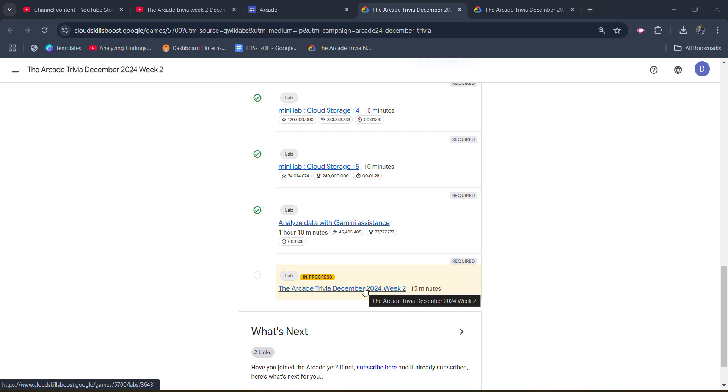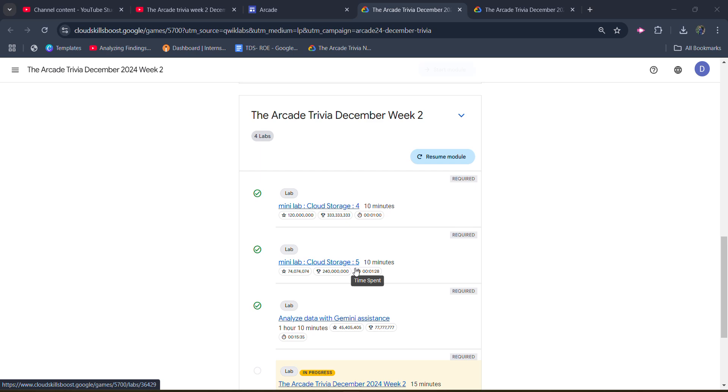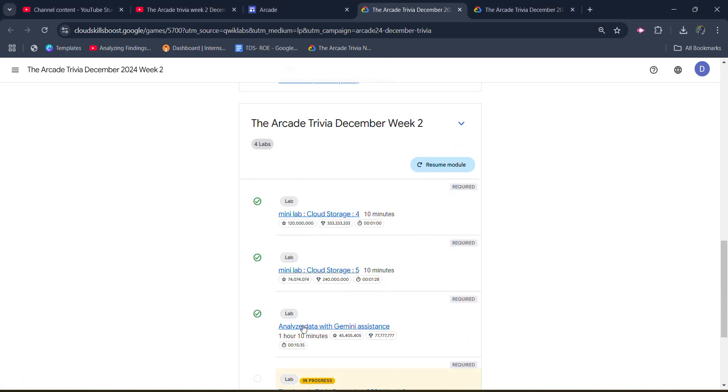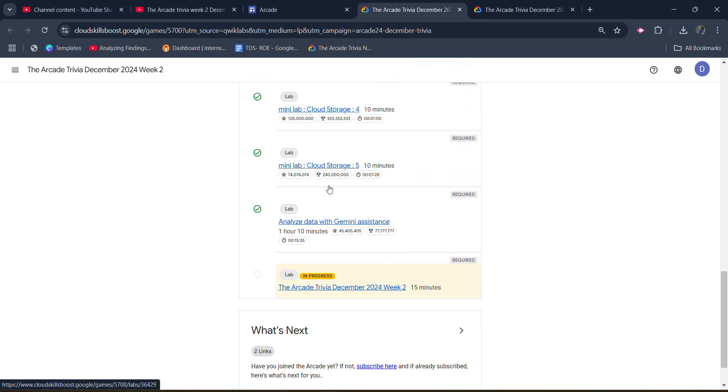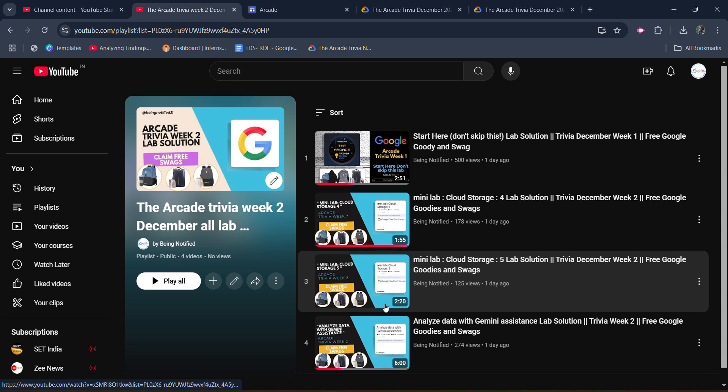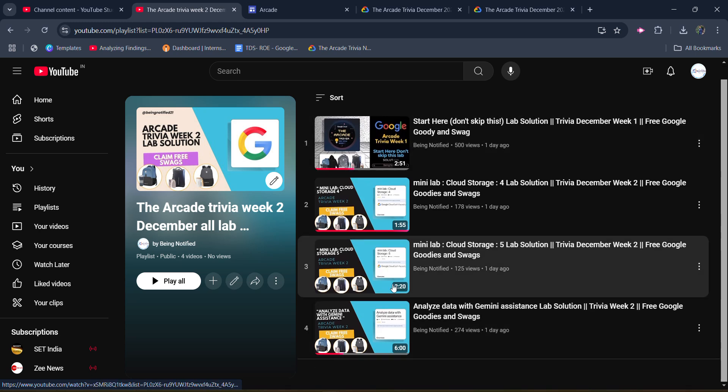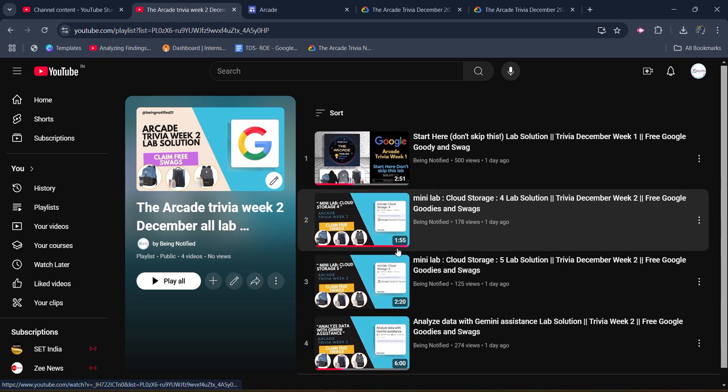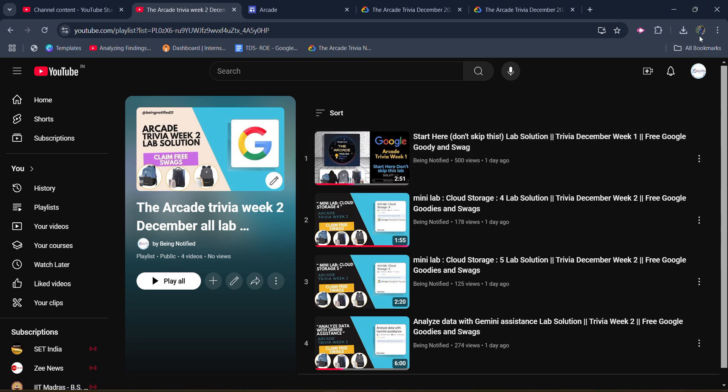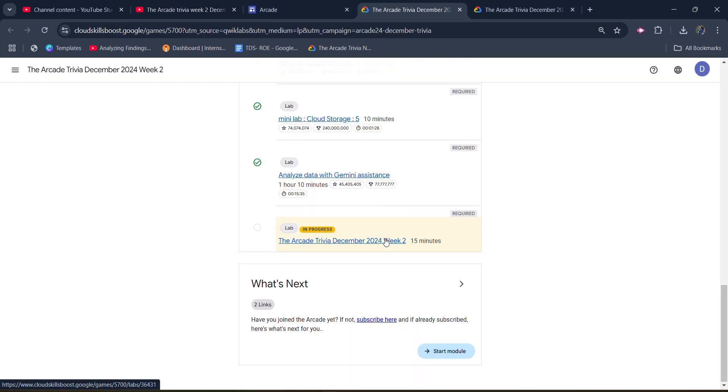I want to inform you that I have already uploaded the solution of the previous four labs. You can access them from the link in the description box. You will get the link to the playlist with all the solutions. You can complete it in two minutes, and you can also click on the i button to access this playlist. Now quickly jump back to the lab.